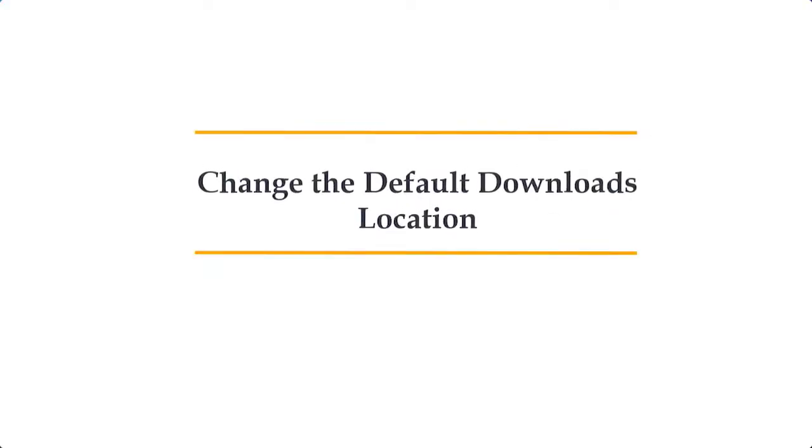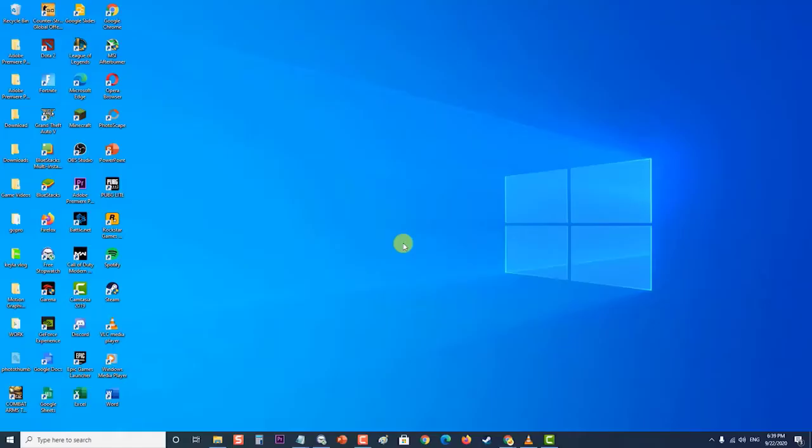First, change the default downloads location. There are instances when the problem is caused by Chrome unable to access the downloads folder. To check if this is what's causing the problem, you should try to change the default downloads folder location.